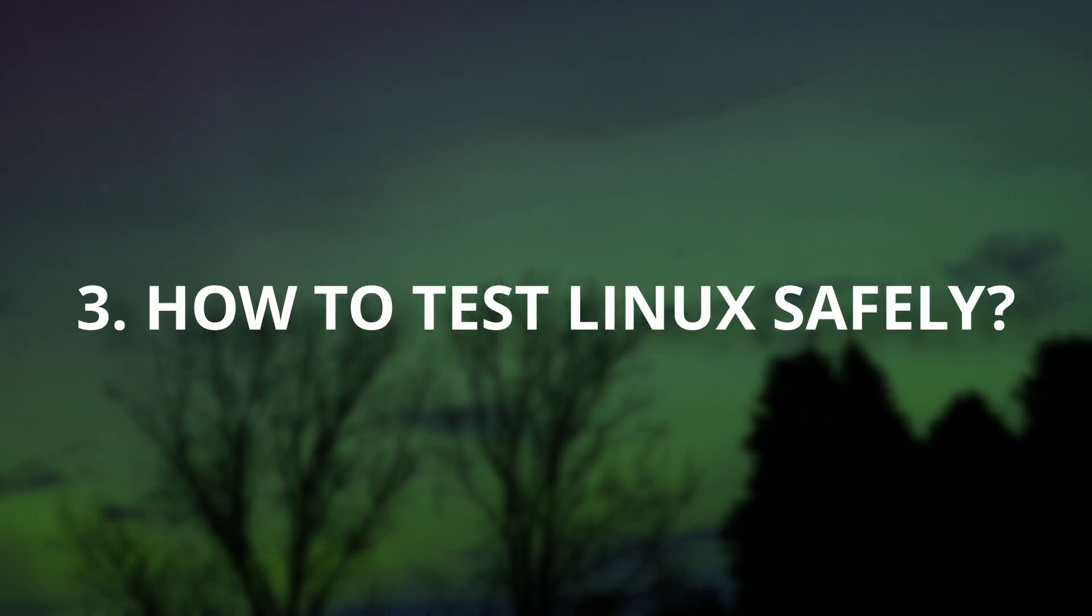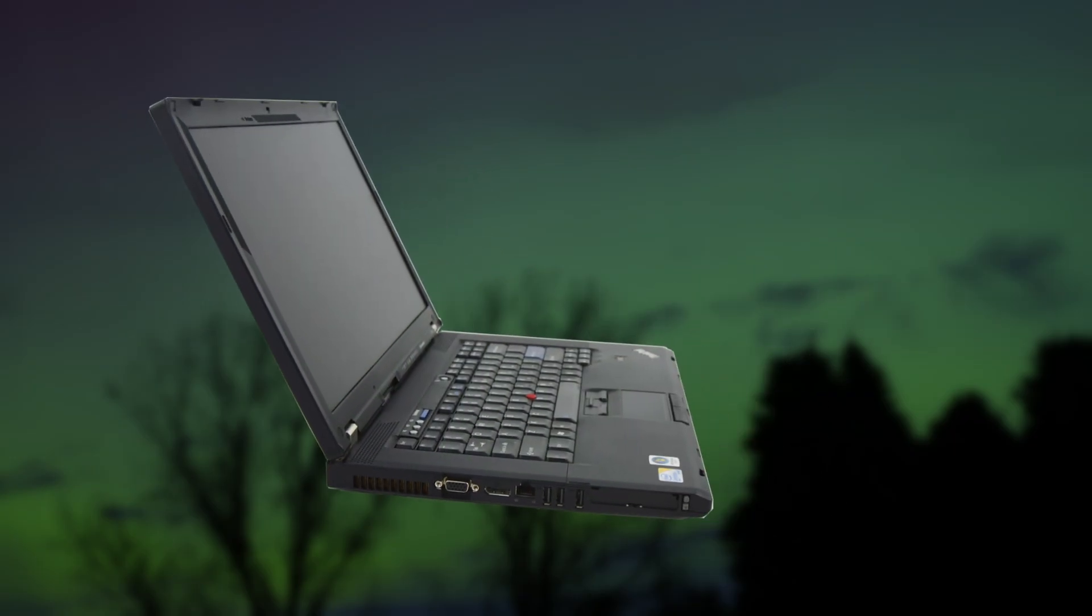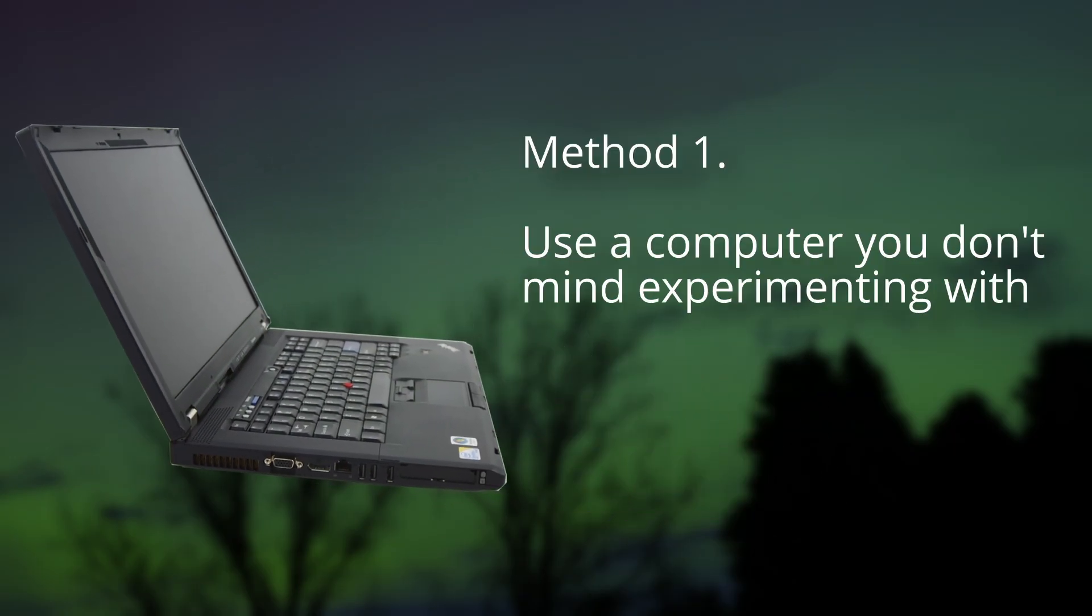So, what's the best way to test Linux safely? I have two recommendations for you. The first, and most risk-free, is using a separate computer that you don't mind tinkering with.